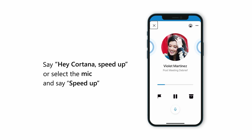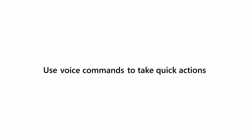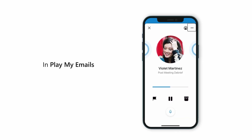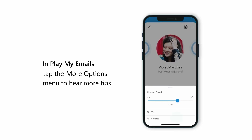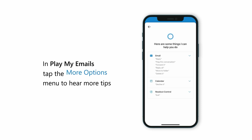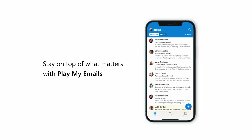While listening to your emails, you can also use voice commands to take other quick actions, like sending quick replies. Find more voice capabilities in the Tips page under the More Options menu. At Microsoft, we're dedicated to providing accessibility tools and features that help everyone, and with Play My Emails, you're on your way to achieving more in Outlook Mobile.